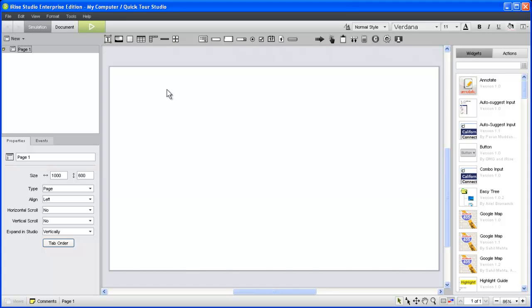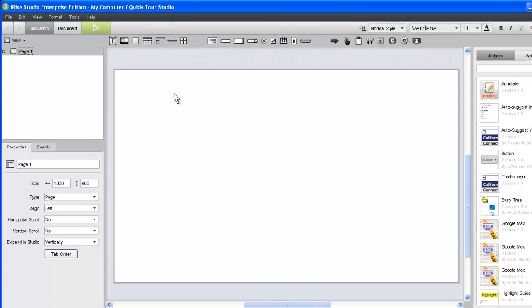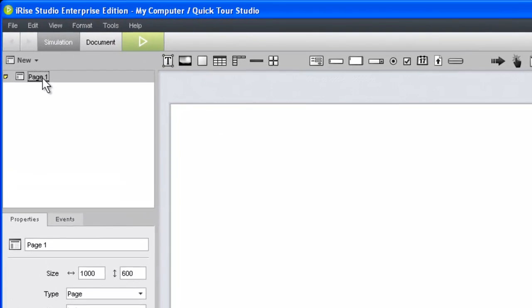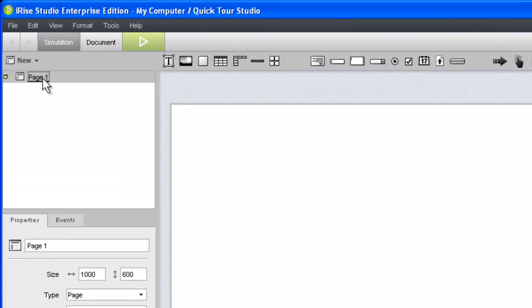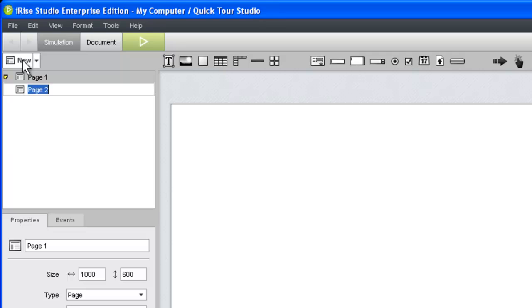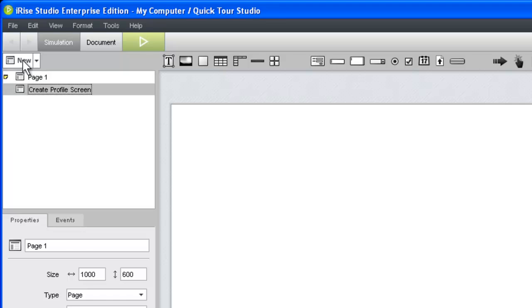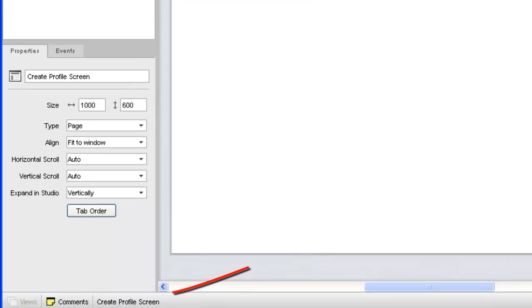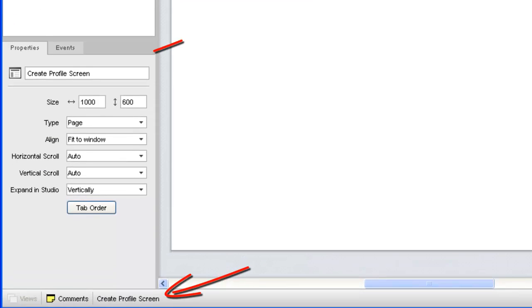A page is the essential building block of most iRise simulations. As you saw when you learned about scenarios, pages are created in your project when you add them to a scenario. You can also create a page by clicking the button just above the directory panel. Pages should always be given a descriptive name, such as Create Profile Screen. The name you give to a page is also displayed in the Status Toolbar and the Pages Properties panel.